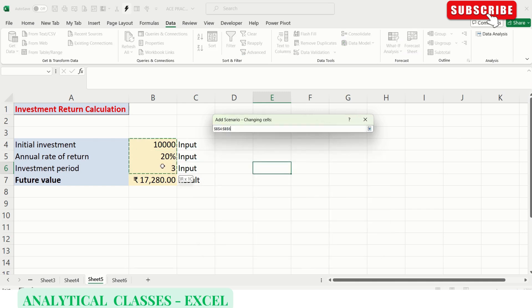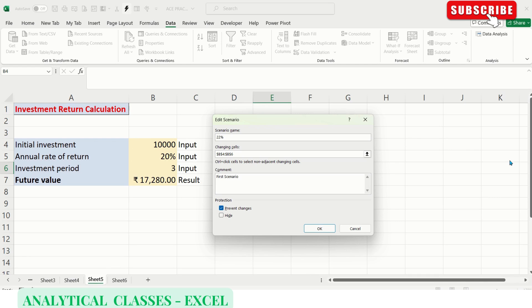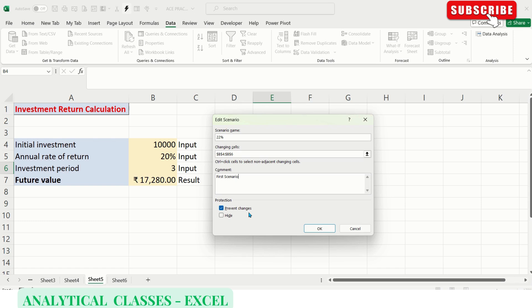Changing cells are the input cells we want to change to get various results. This is the comment box where we can add comments. Prevent changes, if we check it, will enable us to change, and if we uncheck it, it won't. Hide and unhide is for when we've protected our sheet - if you want to hide the scenarios, it will hide them if we check it.